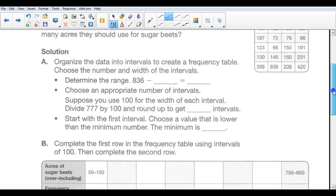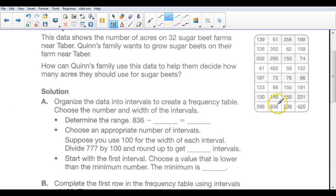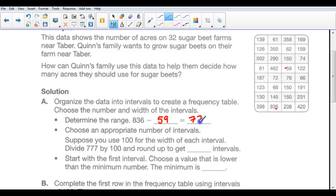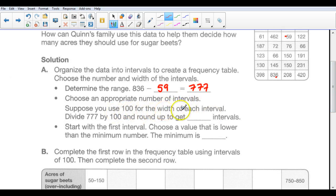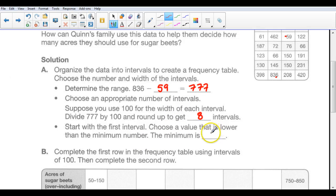The solution: organize the data into intervals to create a frequency table. First, choose the number and width of the intervals. Determine the range — the largest farm is 836 acres and the smallest is 59. So 836 minus 59 is 777. Choose an appropriate number of intervals: suppose you use 100 for the width of each interval. Divide 777 by 100 and round up, and you get about 8 intervals. Start with the first interval — choose a value lower than the minimum. Our minimum is 59, so let's choose 50. We're going to have 8 intervals, each 100 acres wide.